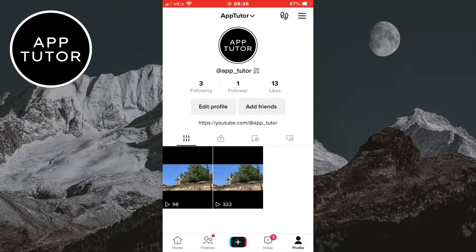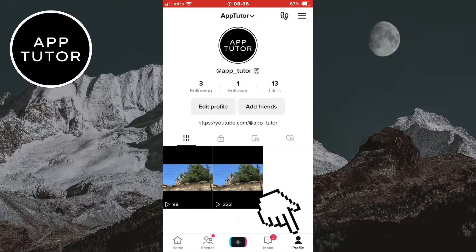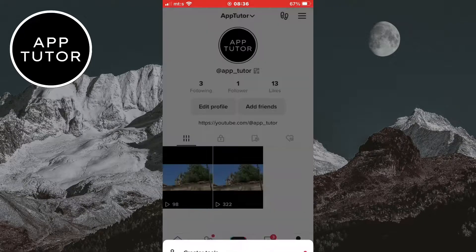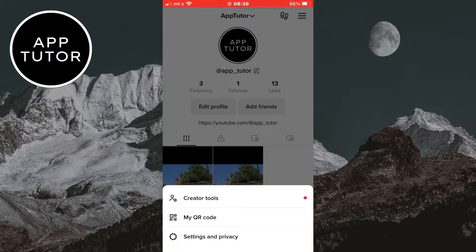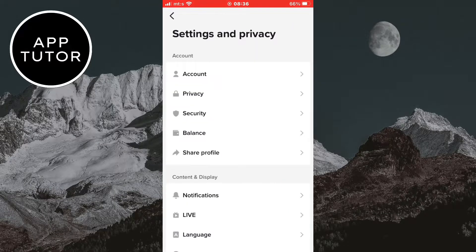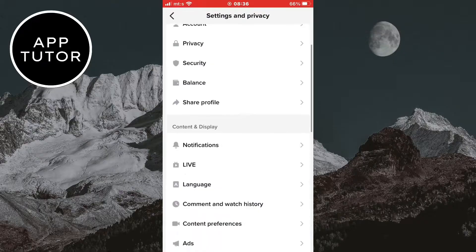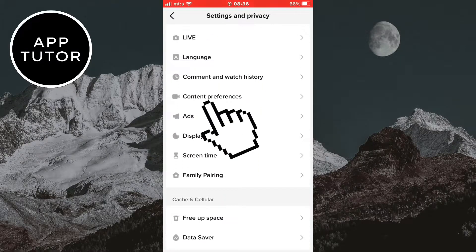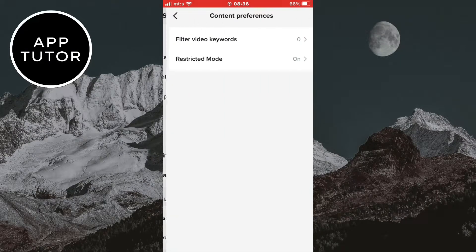Open TikTok on your device and go to your TikTok profile. Now tap on the three lines at the top right corner of the screen. The next step is to open the settings and privacy. Once you open the TikTok settings, you want to find the content preferences button and open it.